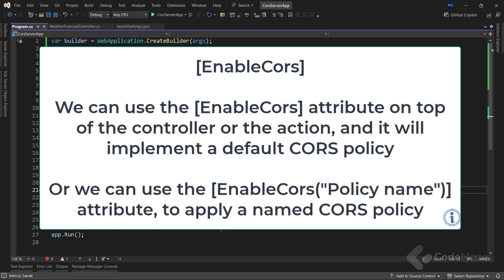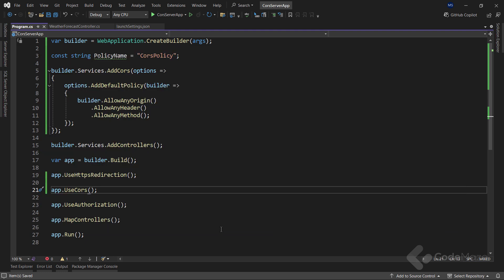Or we can use the enableCORS with a policy name attribute to apply a named CORS policy. By using the named policy with the enableCORS attribute, we can apply different policies to different controllers or actions. Let's see that with an example.